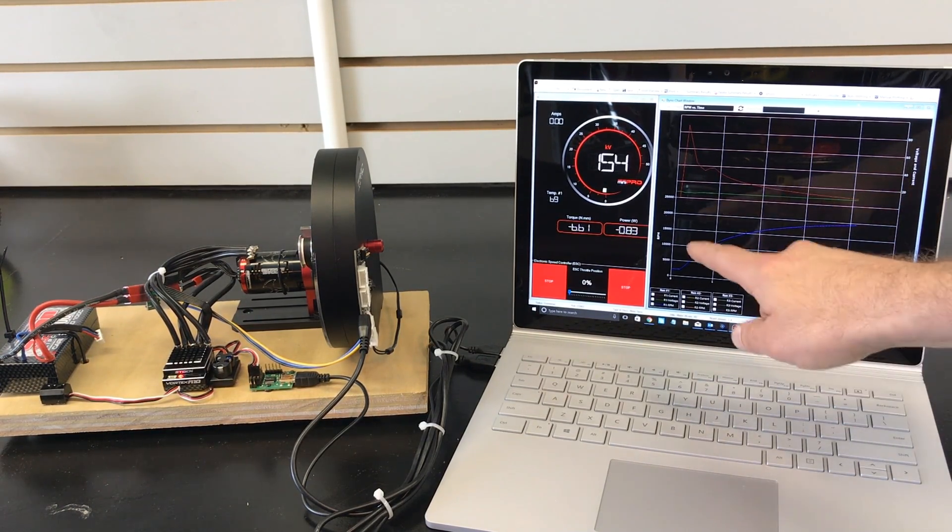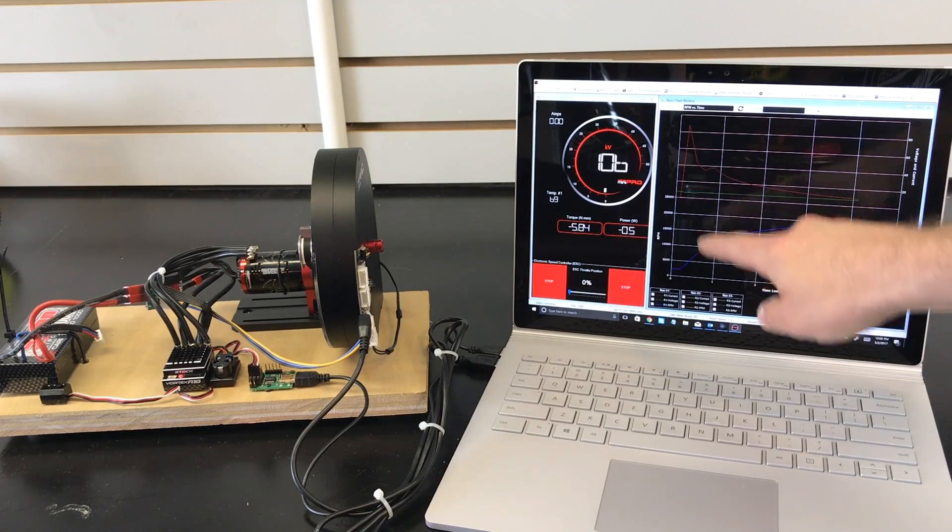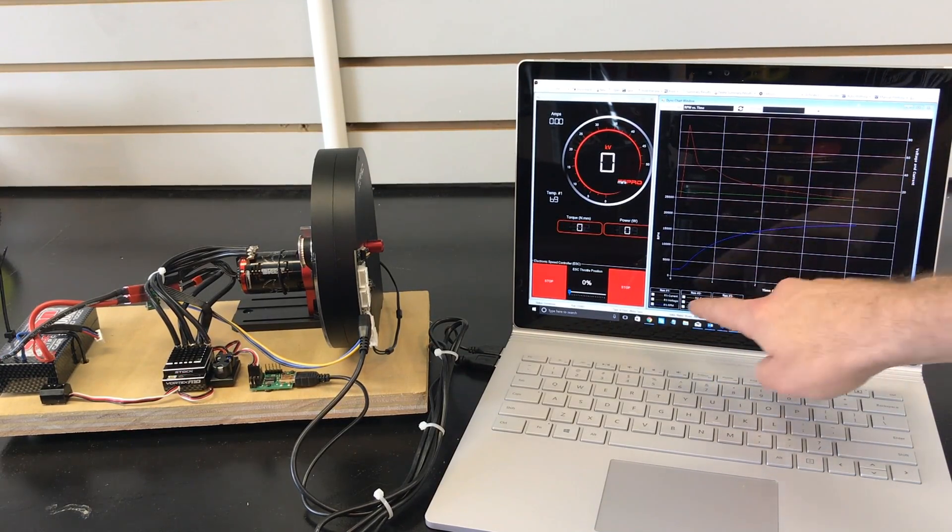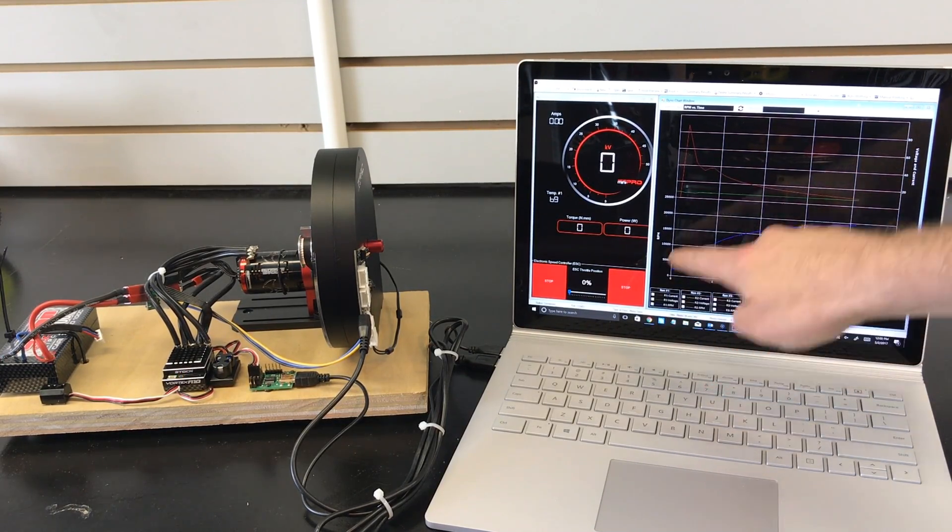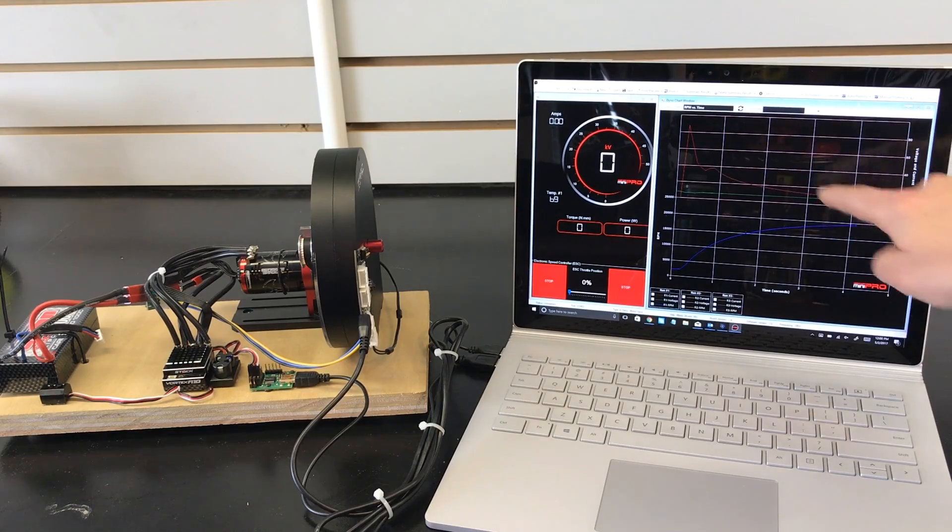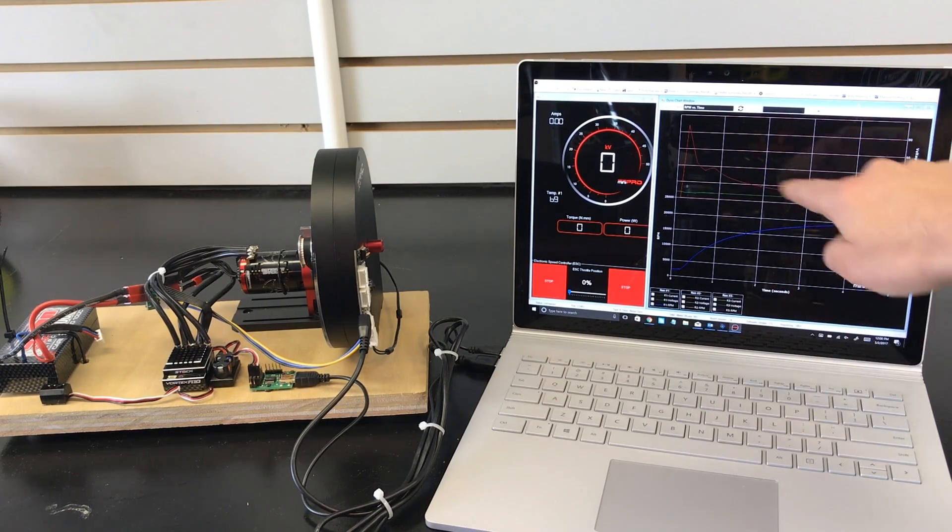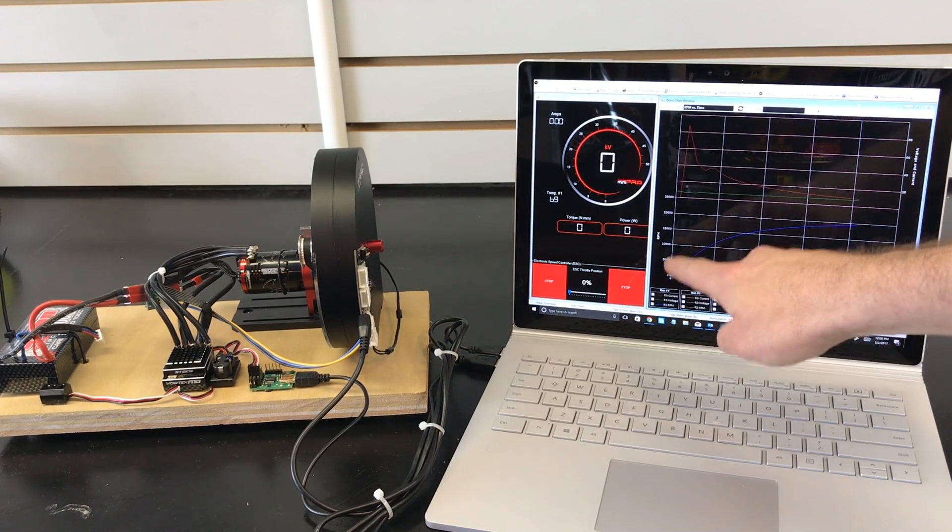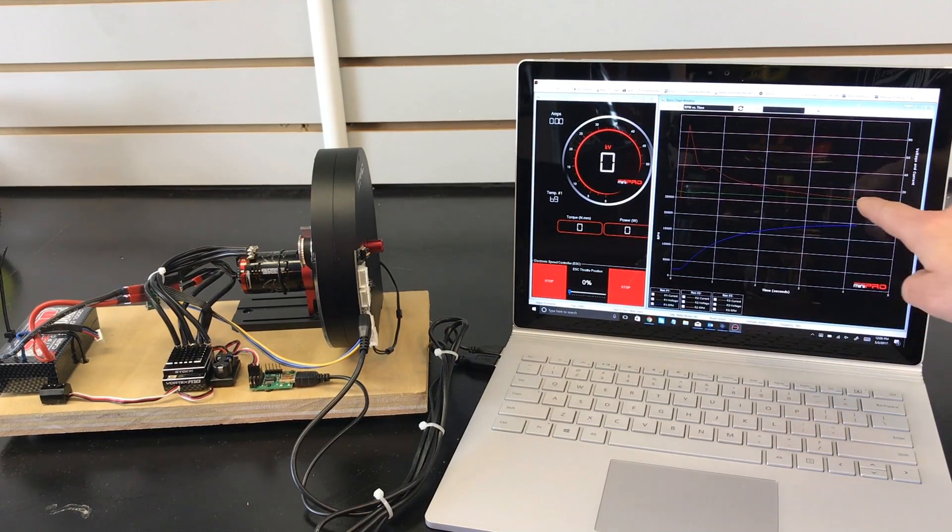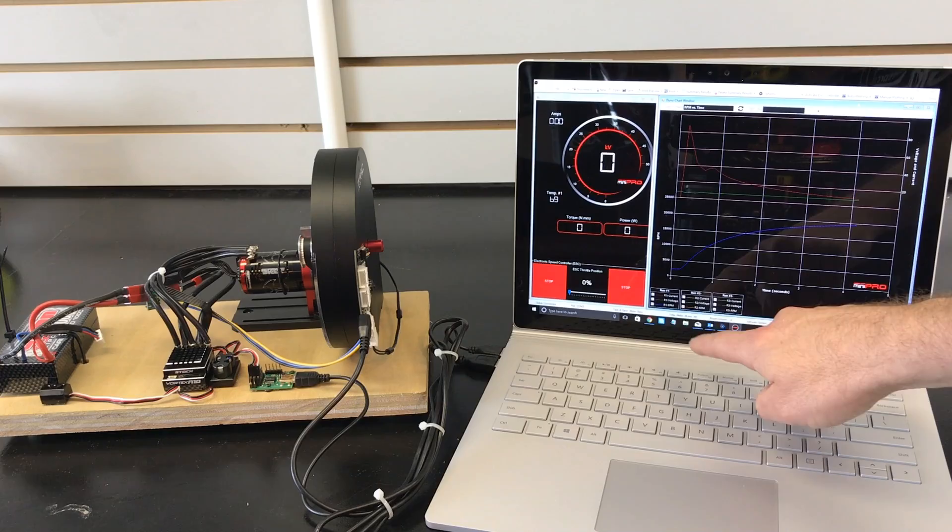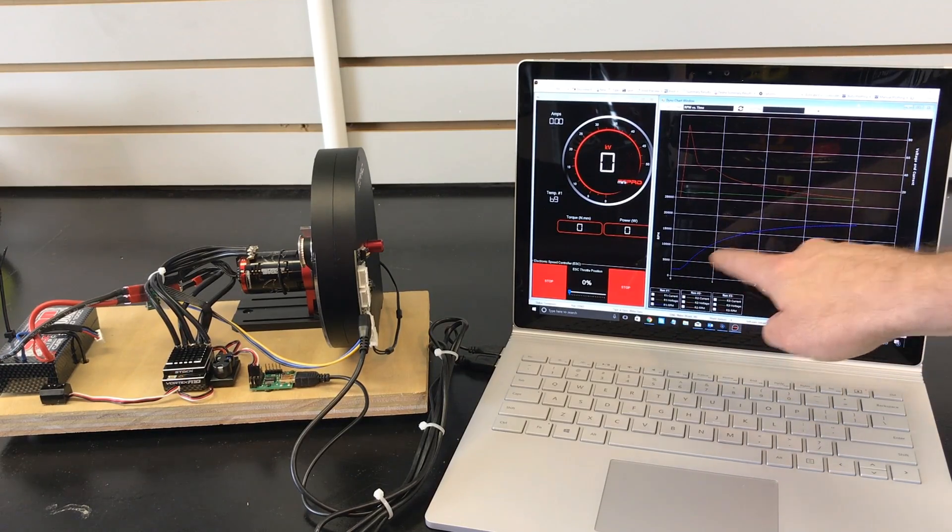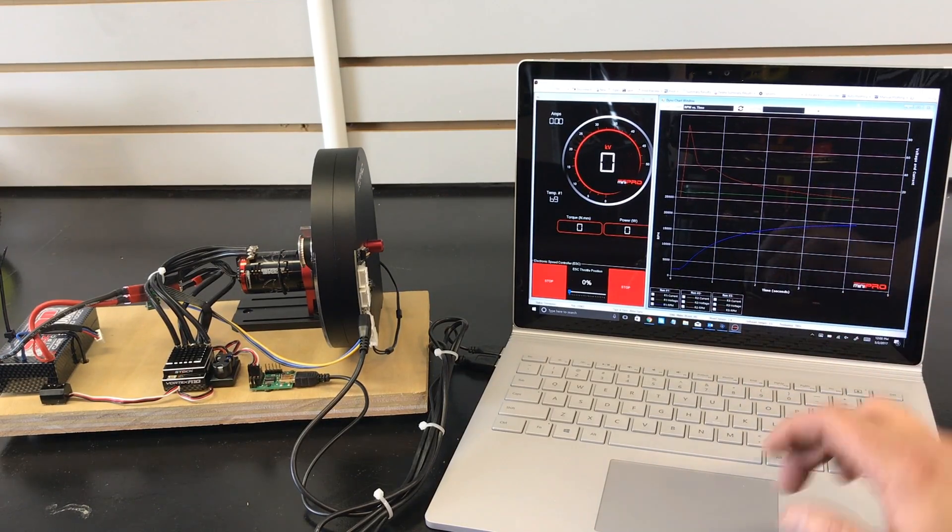Now you can come to your graph here and read what the motor did. The red graph here, the line graph, is current. The green line here is voltage and the blue line is RPM.